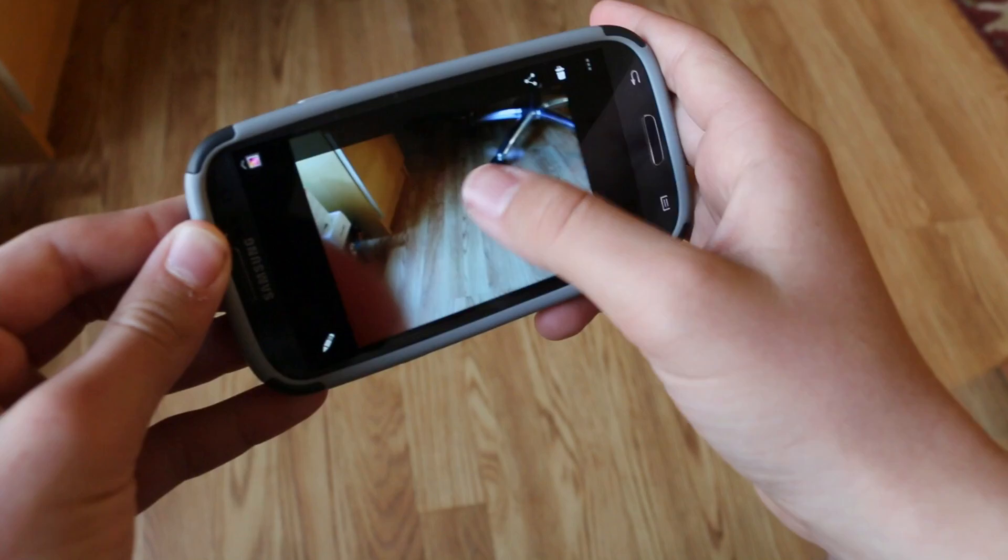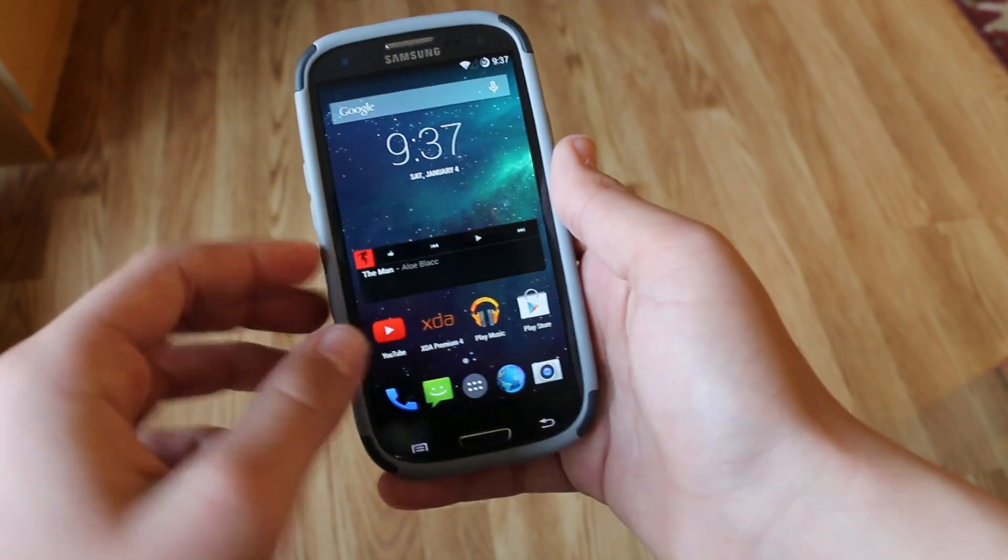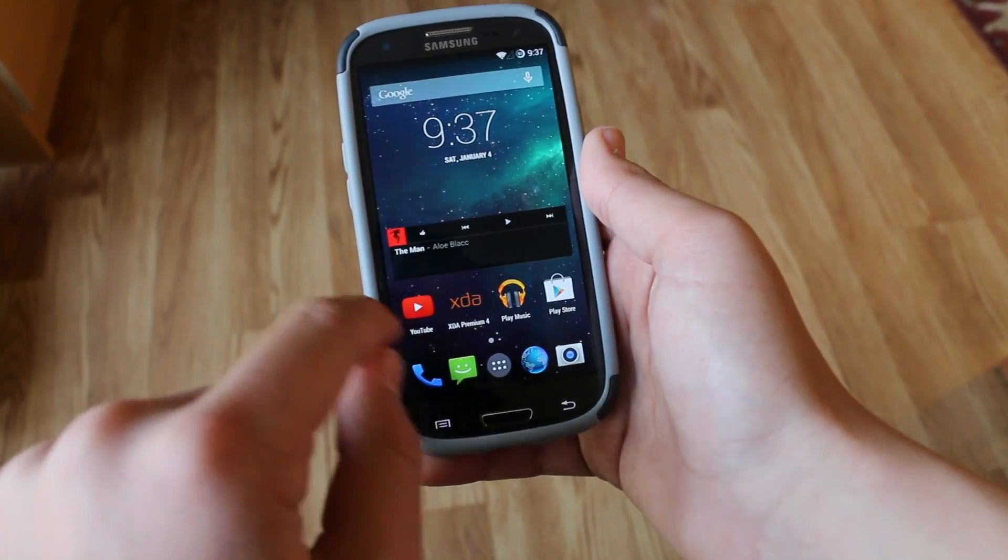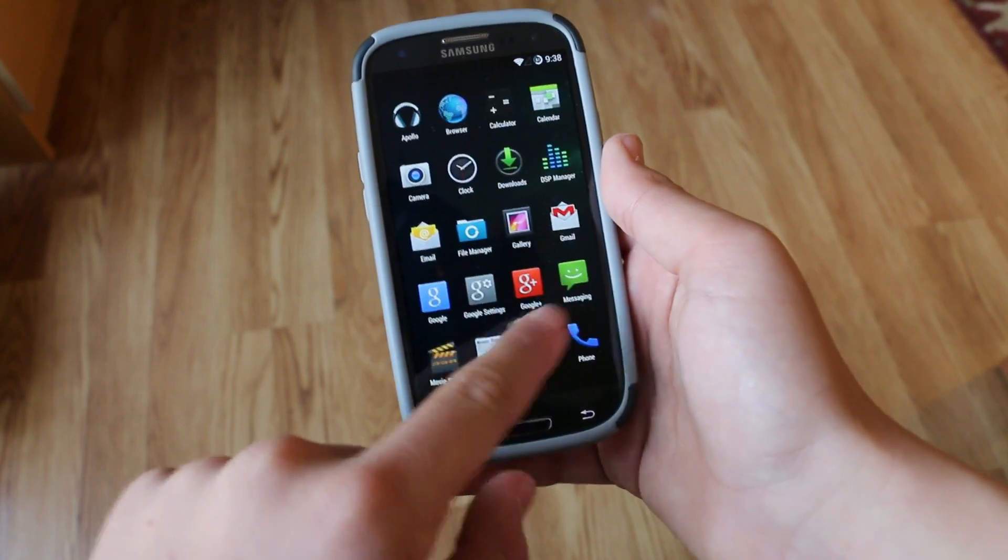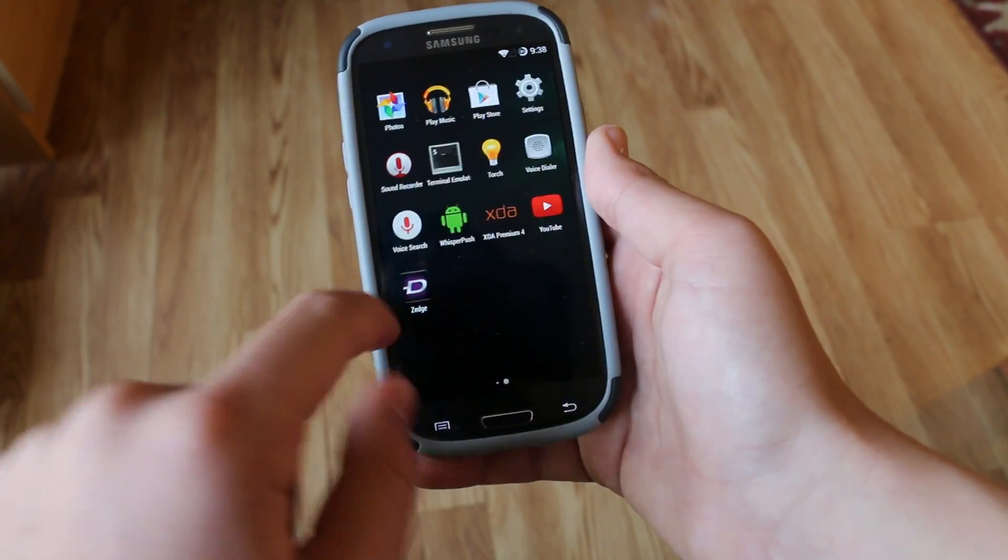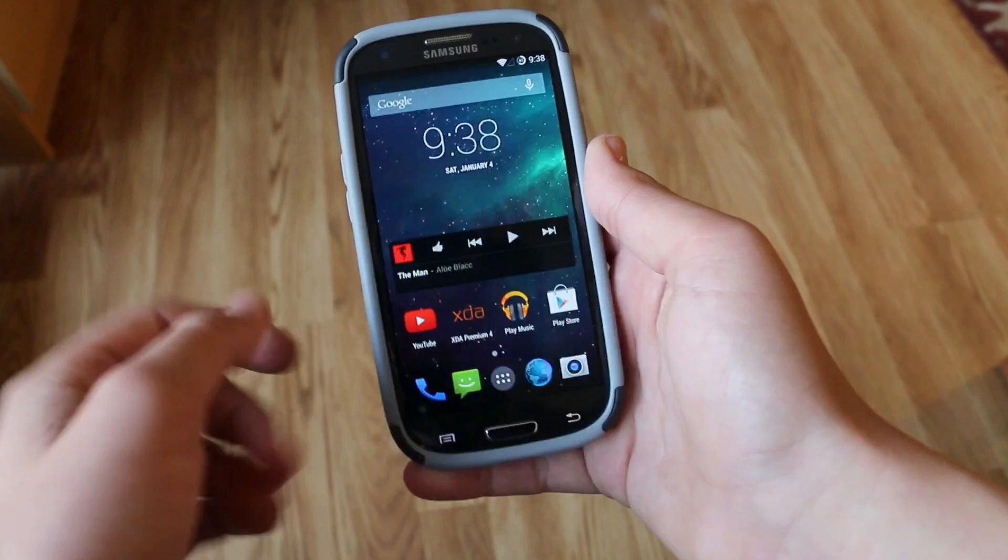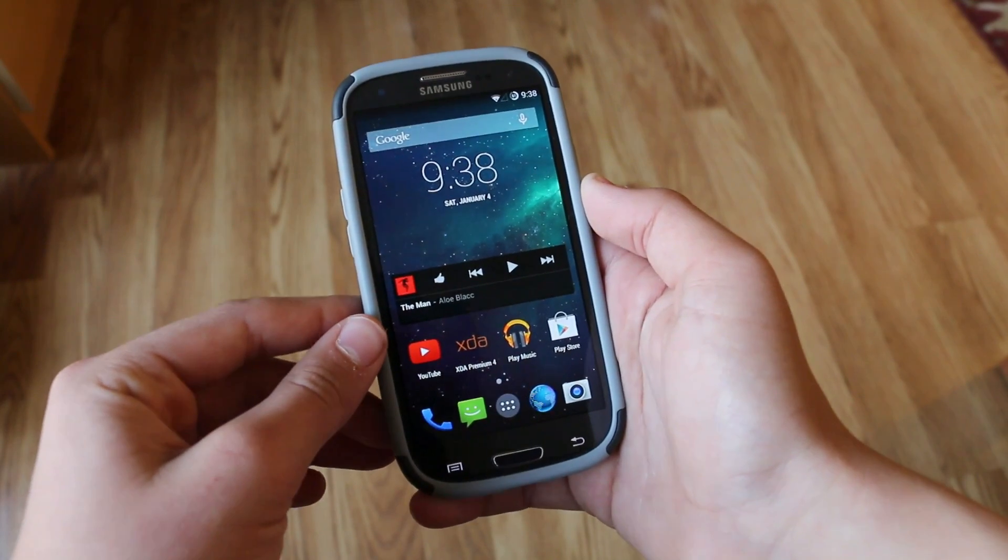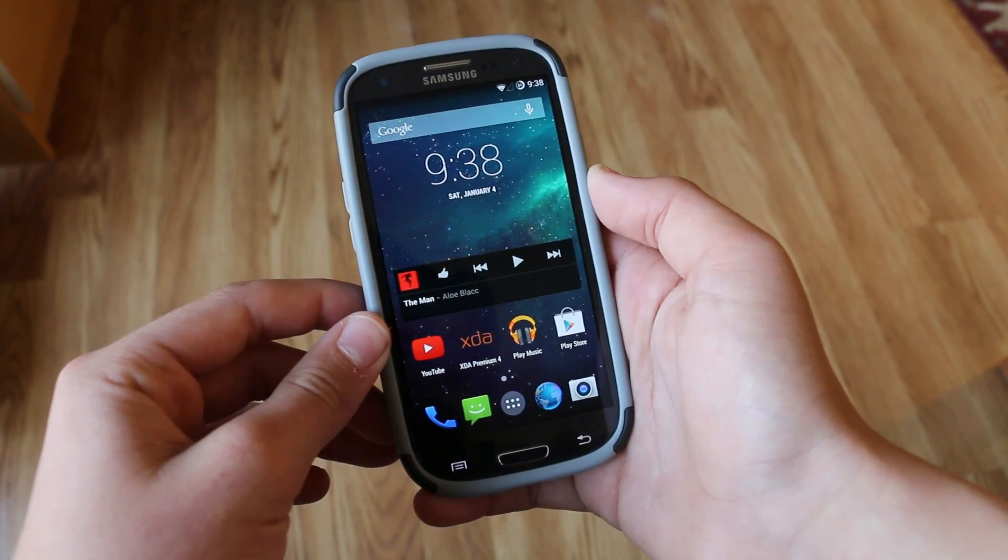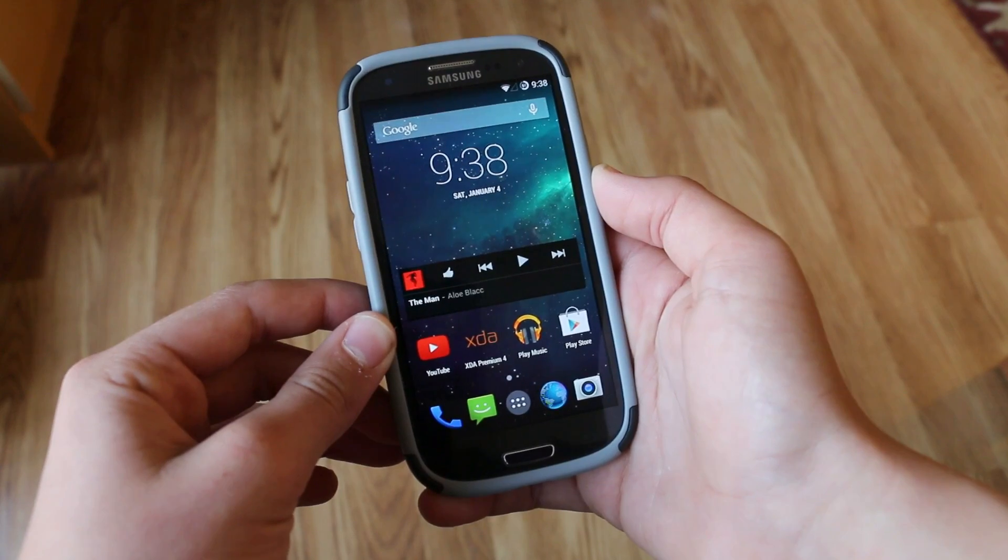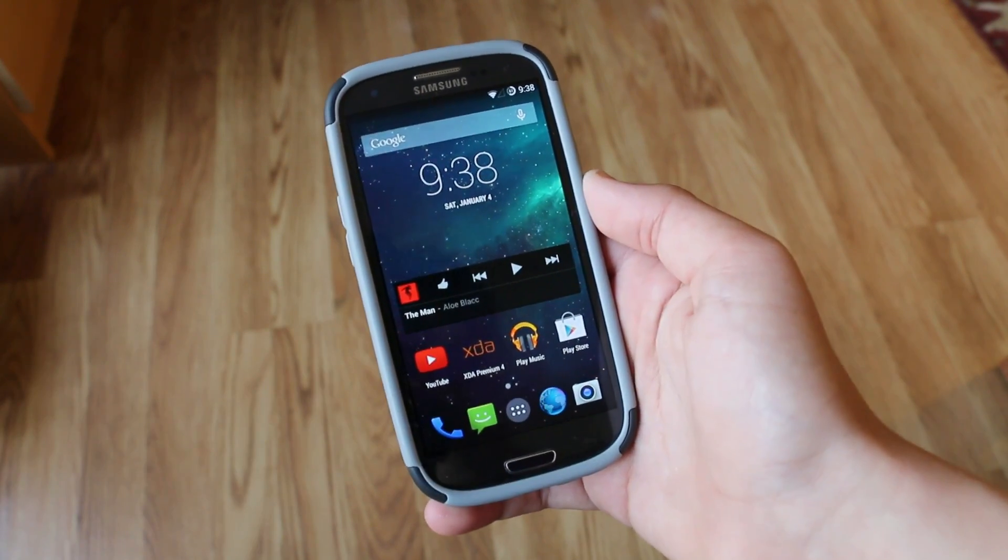As you can see everything is working. There's no bugs with this ROM. I am running a nightly. The camera takes pictures fine and everything is fluid and working and as I said it's a nightly so it's being updated on a daily basis. So as you can tell off the bat that I'm really impressed and let's get into some of the features of this ROM.